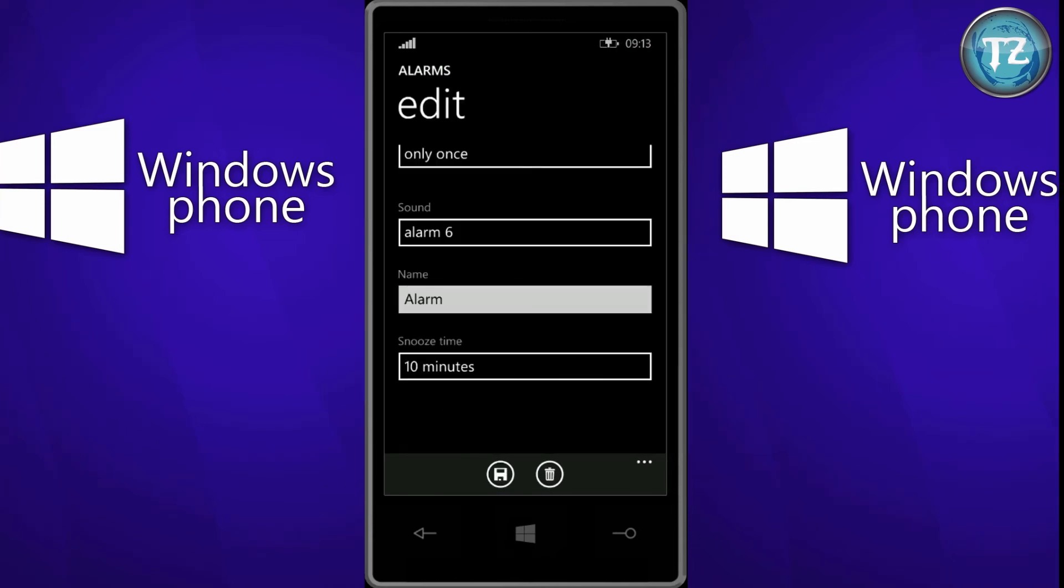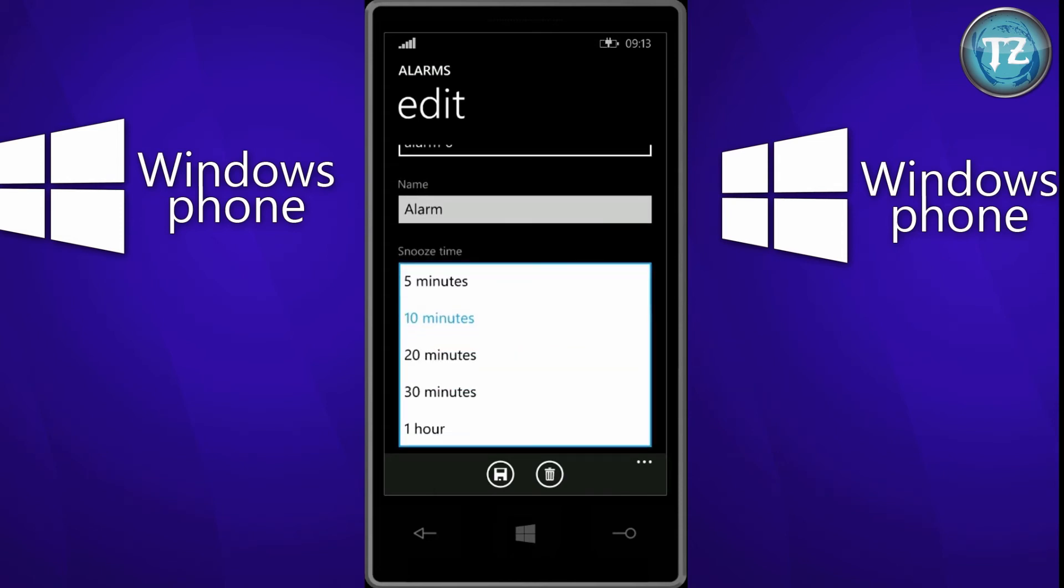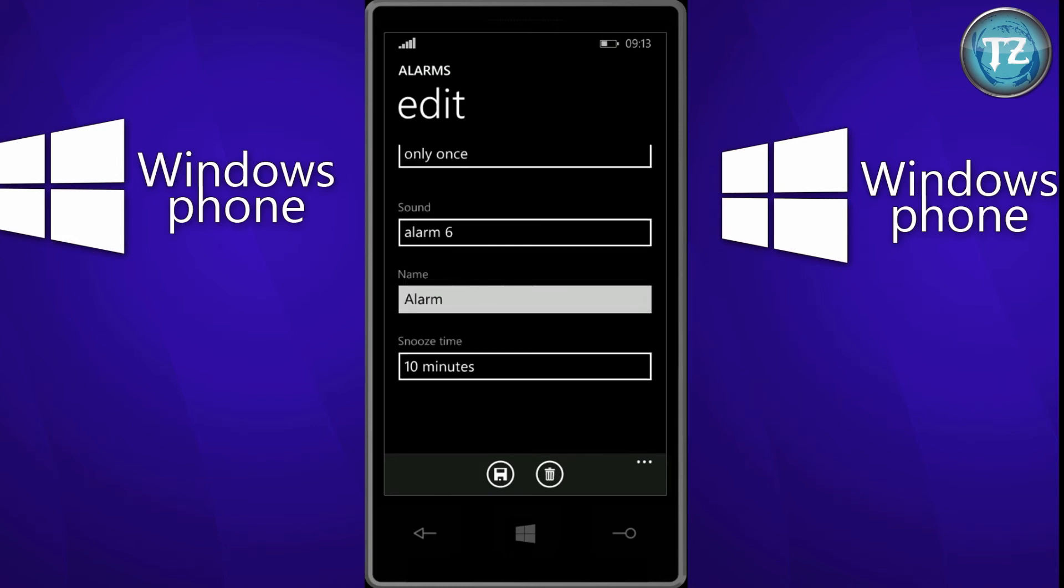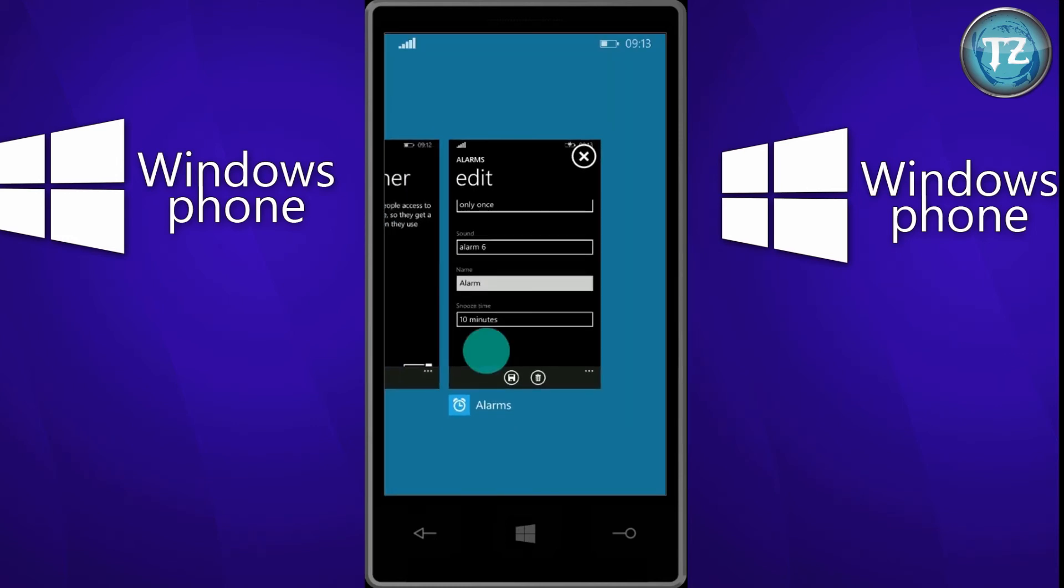So the snooze time has been made more flexible in update 1. It's just a fix and not a feature, it should have been included long back. So the snooze time can be changed now to 5 minutes, 10 minutes, 20 minutes, 30 minutes and 1 hour. So moving on to the next feature.